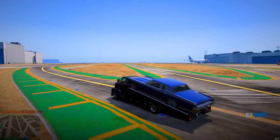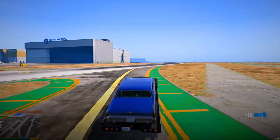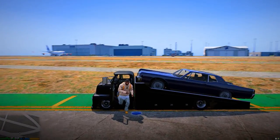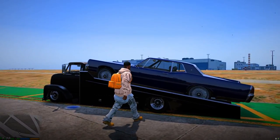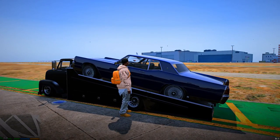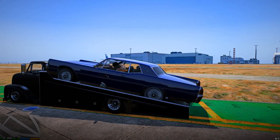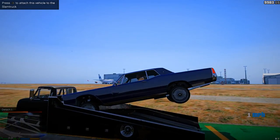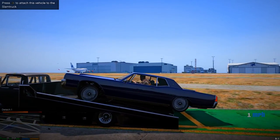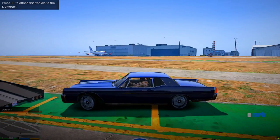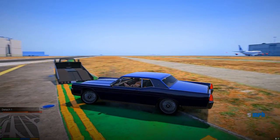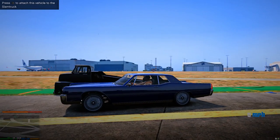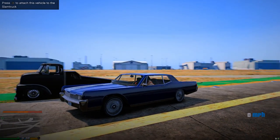If you want to get the car off the slam truck, just pull over, jump out, go to the driver's side of the attached vehicle, and enter it as you normally would. Once inside, you'll see instructions in the top left — press that button to detach. It might bounce around a little, but it will detach. You can attach and detach as many times as you like.